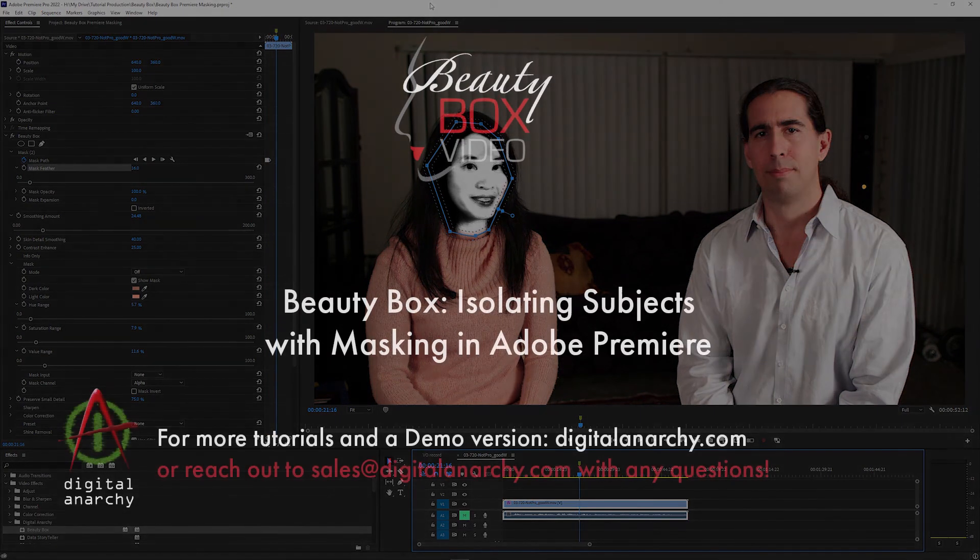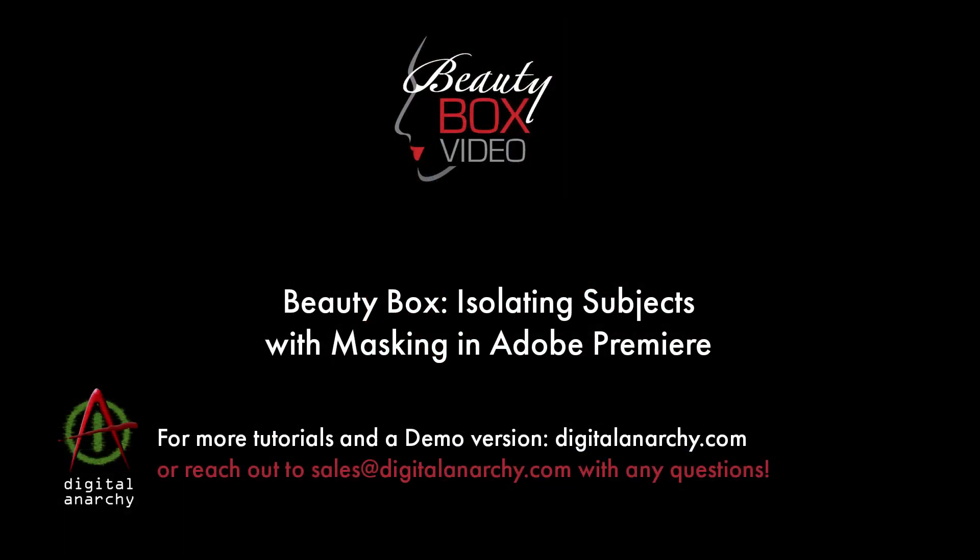If you want to try a free demo of Beauty Box, you can go to our website digitalanarchy.com and click on the demos page. We also have demos of all of our other plugins. And if you have any questions, you can send us an email at cs@digitalanarchy.com.